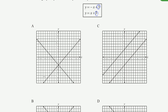In choice A, both of their y-intercepts are minus 3. We need a plus 3 here, so it's not choice A. In choice C, one of the lines intersects at positive 3, but the other line intersects at minus 3. And they also have the same slope, and these equations obviously don't have the same slope, so it's not going to be choice C.